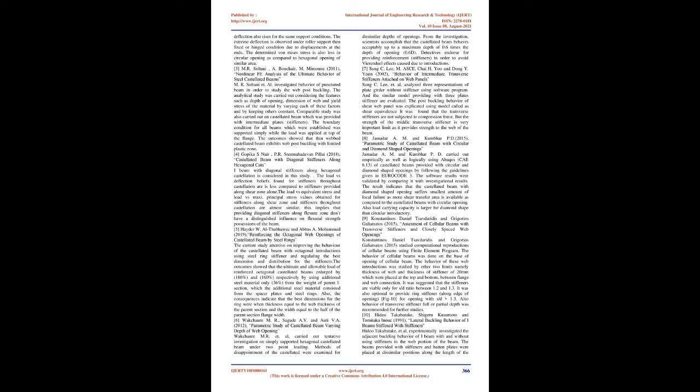P.D. Pacper, Dr. N.D. Mittal, et al., 2011, Finite Element Analysis and Comparison of Castellated and Cellular Beam. In this work, the number of openings is varied as two, four, and six in selected beam with hexagonal and circular shape of same cross-sectional area. The support conditions are considered as fixed, hinged, and roller. Generally, 18 cases are studied for same point load and span with change of spacing of openings. As the number of openings increases, the deflection also rises for the same support conditions. The extreme deflection is observed under roller support then fixed or hinged condition due to displacements at the ends.